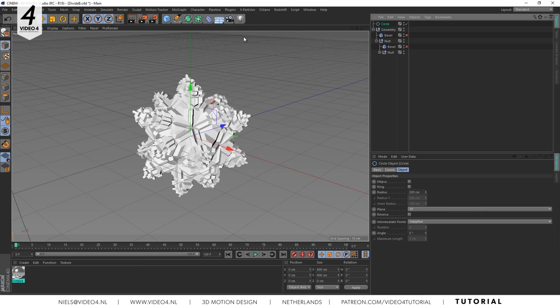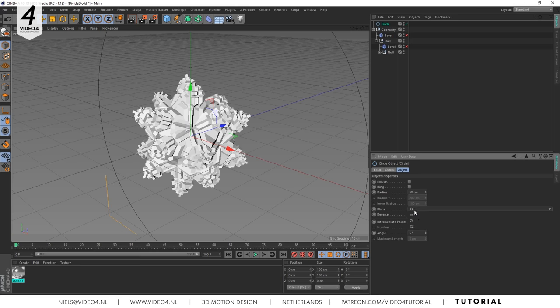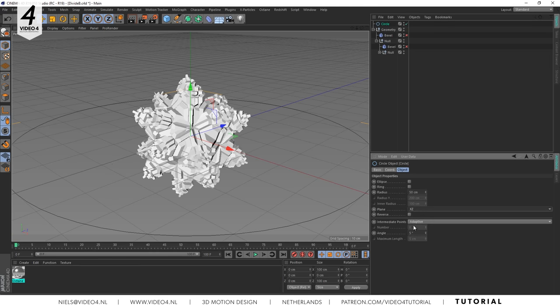First we create a circle spline. Change the radius to 50 centimeters and make sure it's aligned to the XZ plane. Like this.